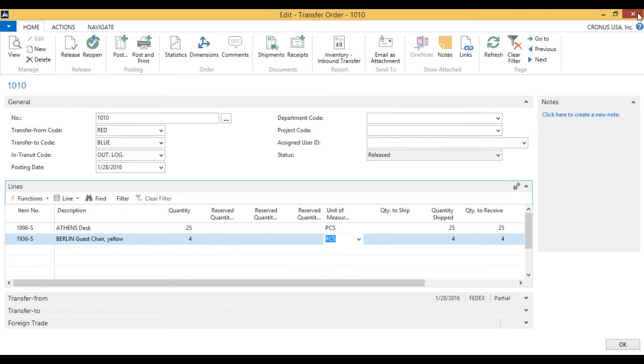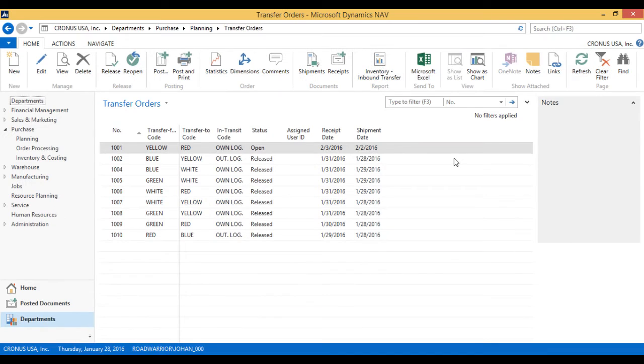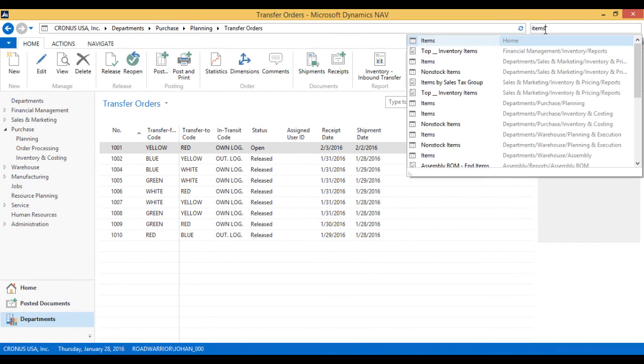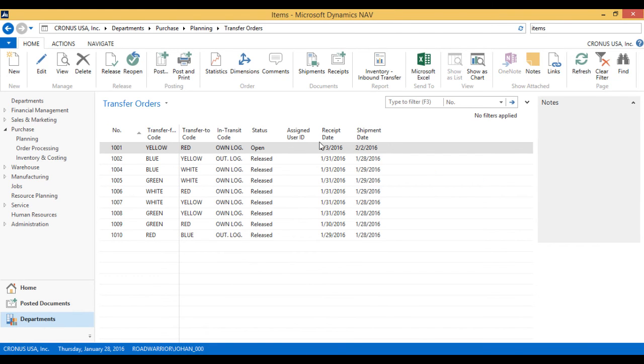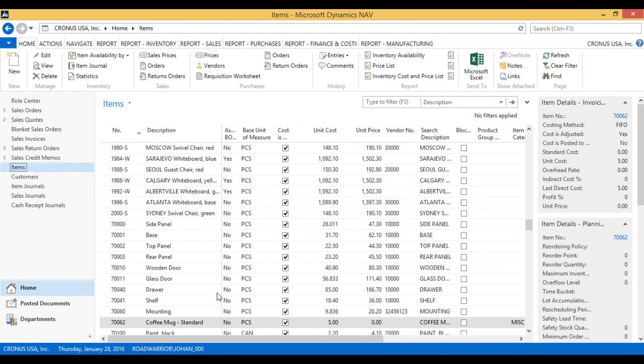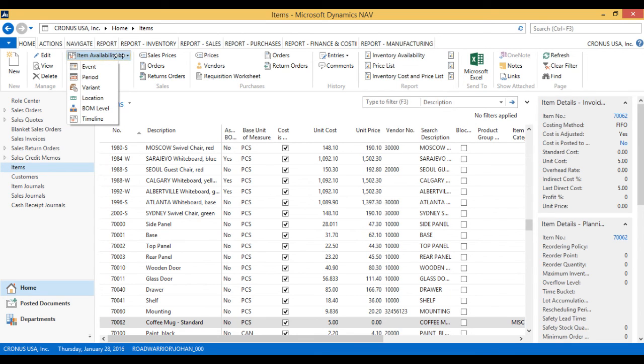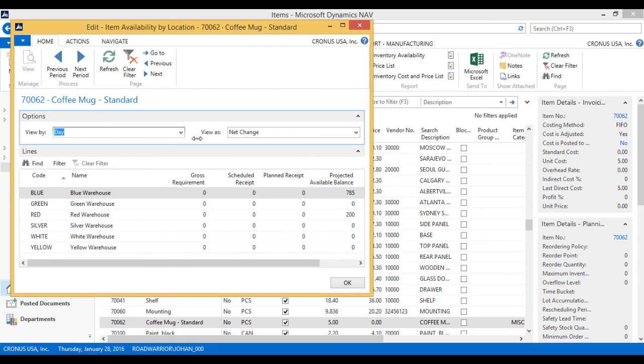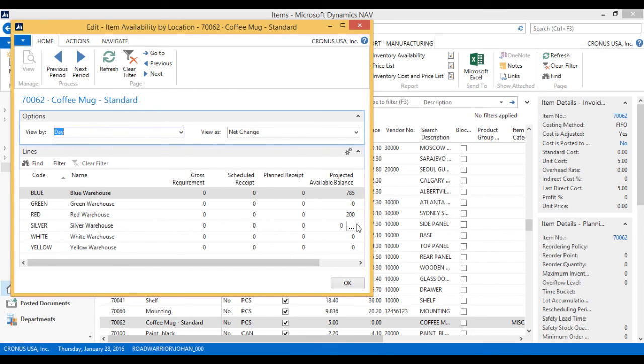And if I take a look at my inventory, back to the item, here's my coffee mug. If I look at the item availability by location, I can see now that I have 785 in the blue warehouse and 200 in the red warehouse.